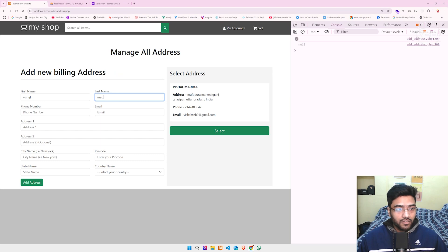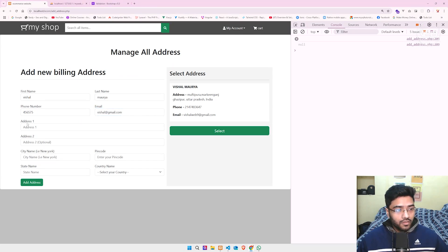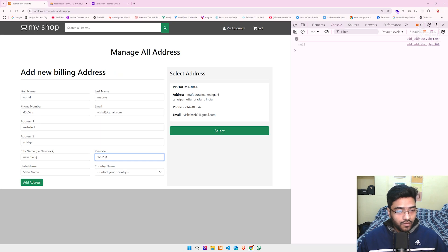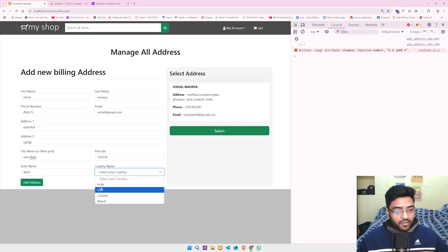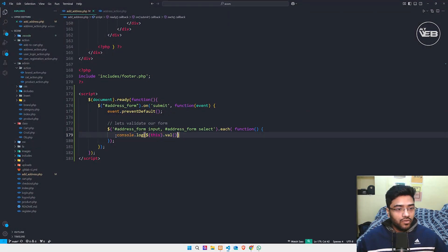So this is Vishal Maria, my phone number, my email ID, city New Delhi, state name Delhi, country India. Now we have all the data filled in — you can see Vishal Maria and all input fields. I'll just comment this line since I wrote it for testing purposes.